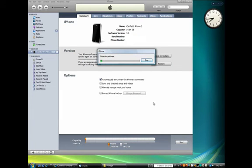iTunes will begin restoring this firmware to your iPhone. This process could take up to 10 minutes.